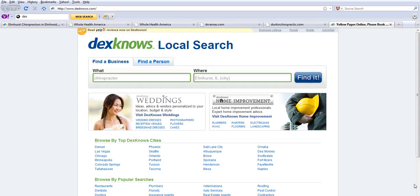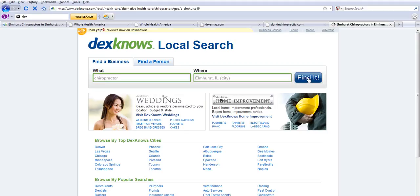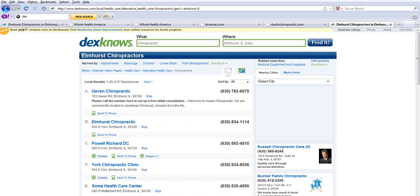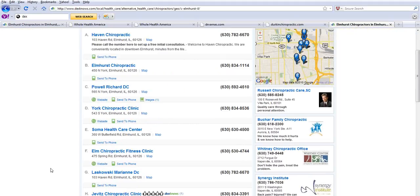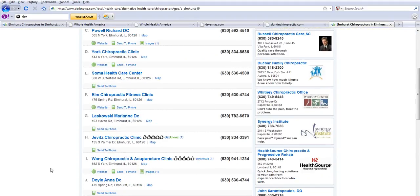I'm on DexKnows.com and I was impressed at how you transitioned from offering just Yellow Pages ads into working with the web and making a marketing tool for business people. I noticed that if I look for a chiropractor in Elmhurst, Illinois, I can just click on it right here and there are all the chiropractors in Elmhurst, Illinois.